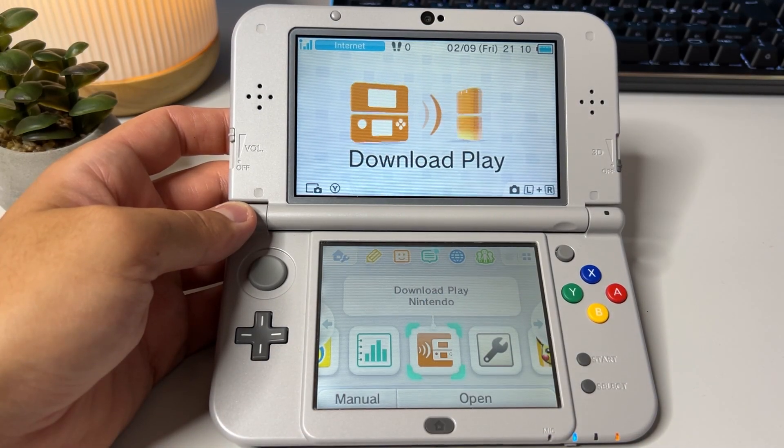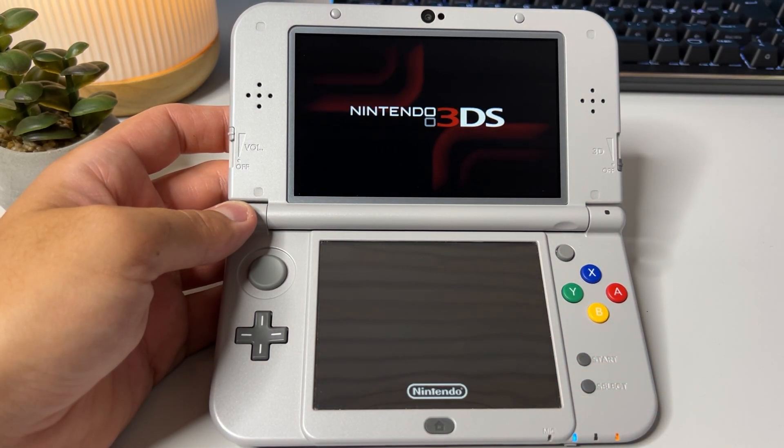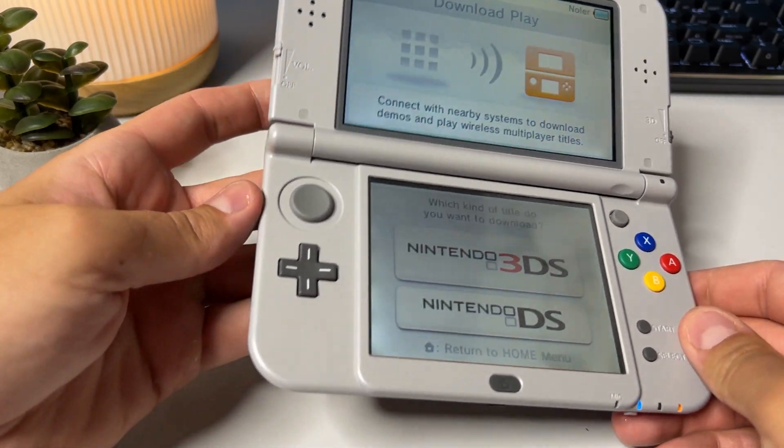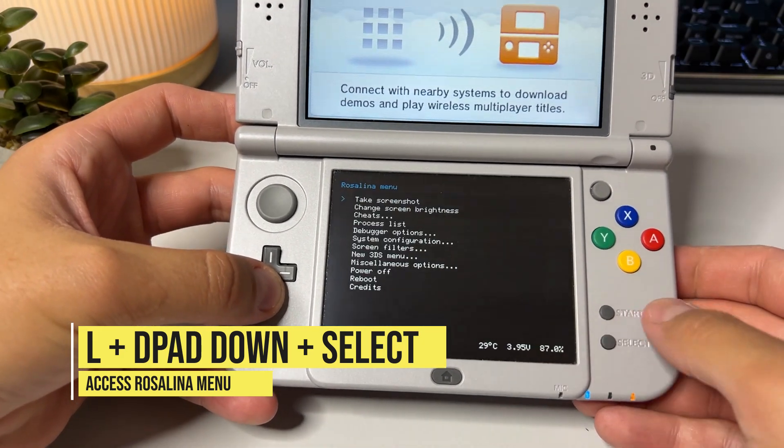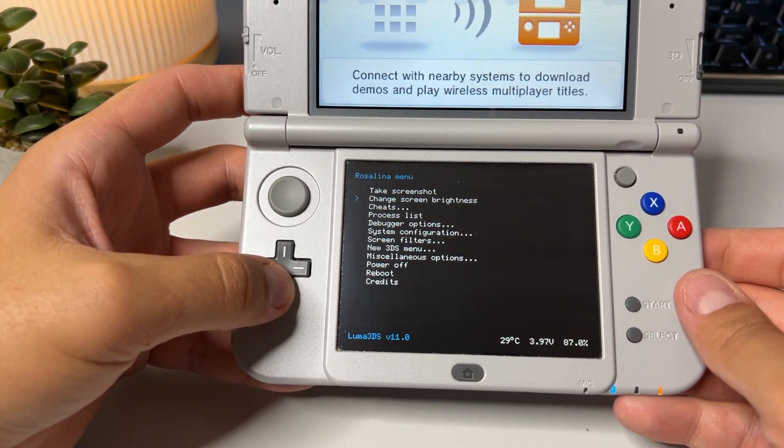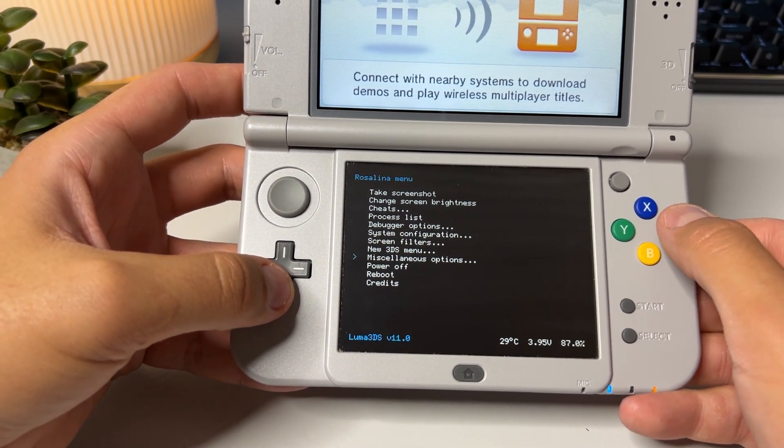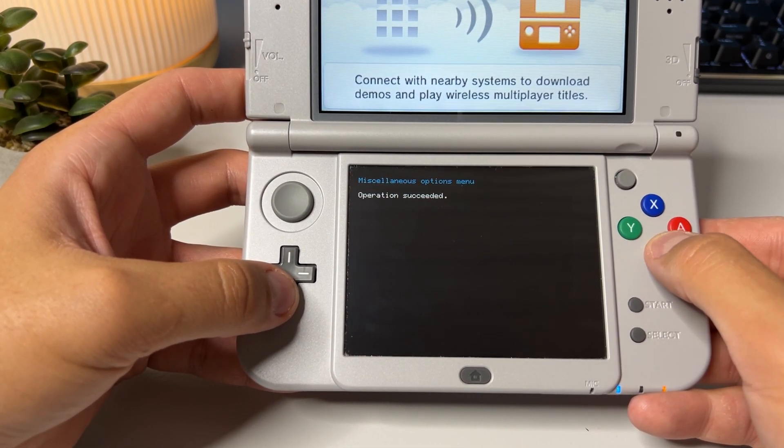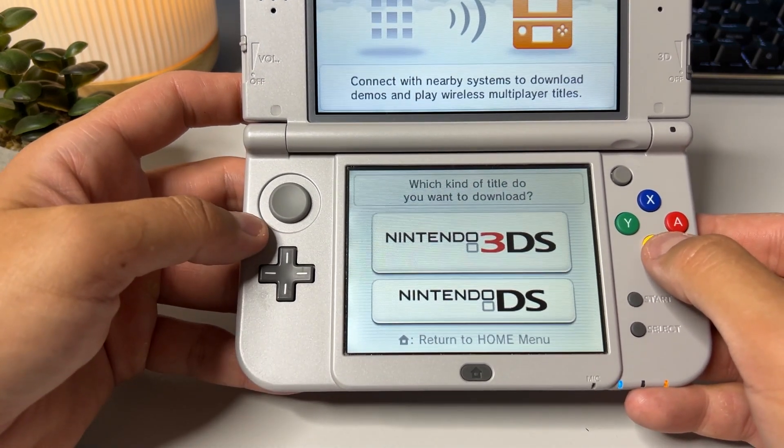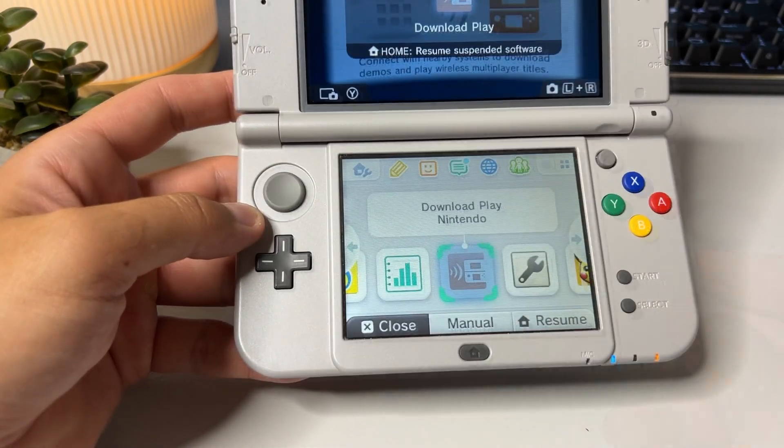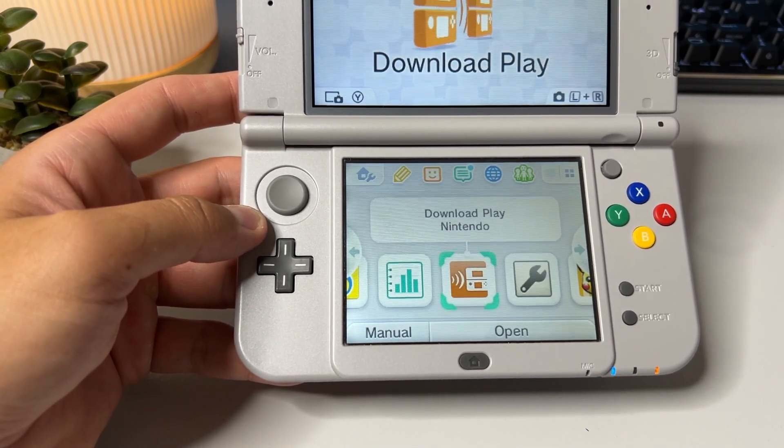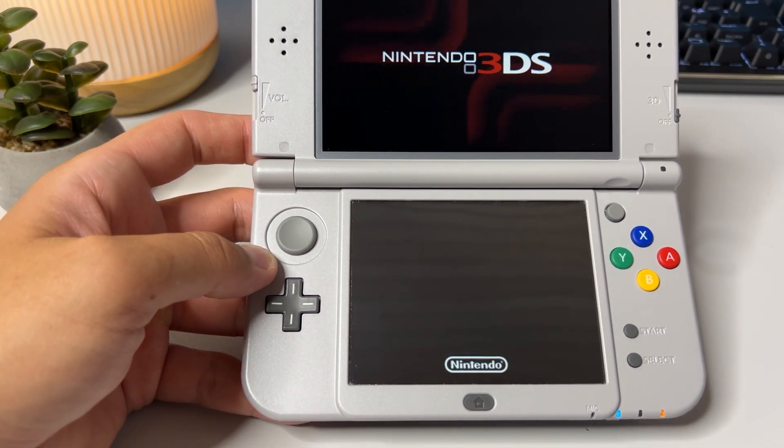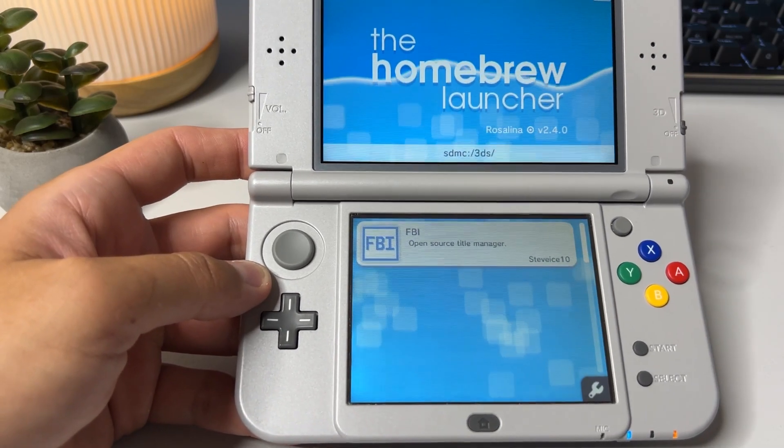Back on your 3DS open the download play app. Once there it's time for another awkward button combination again. But this time it's a little simpler. Press the left trigger button, d-pad down plus select to access the rosalina menu. Choose miscellaneous options then switch the hb title to current app until it says operation succeeded. Back out to the download play app and hit the home button. Close download play and start up download play again.